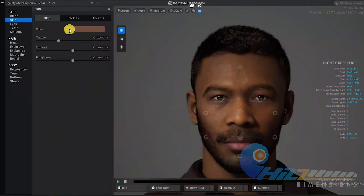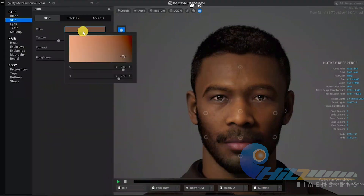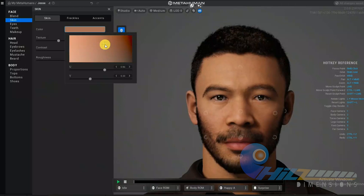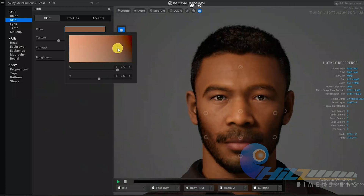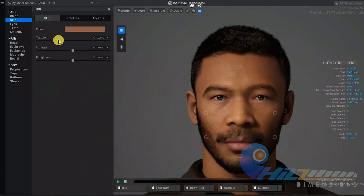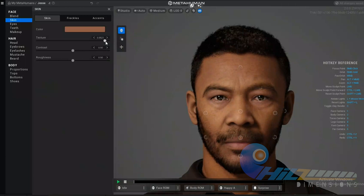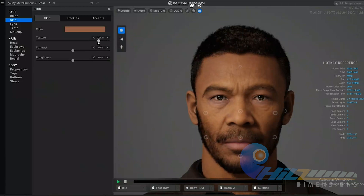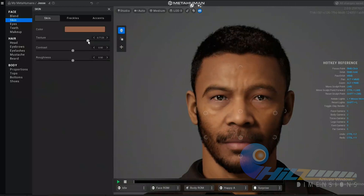If you want to change the skin tone, you can change it. If you want to change the color option, you can control the texture and the roughness. The texture controls the details. If you want to change the roughness and smoothness, you can also change the age and effect. That is texture, then contrast and roughness.